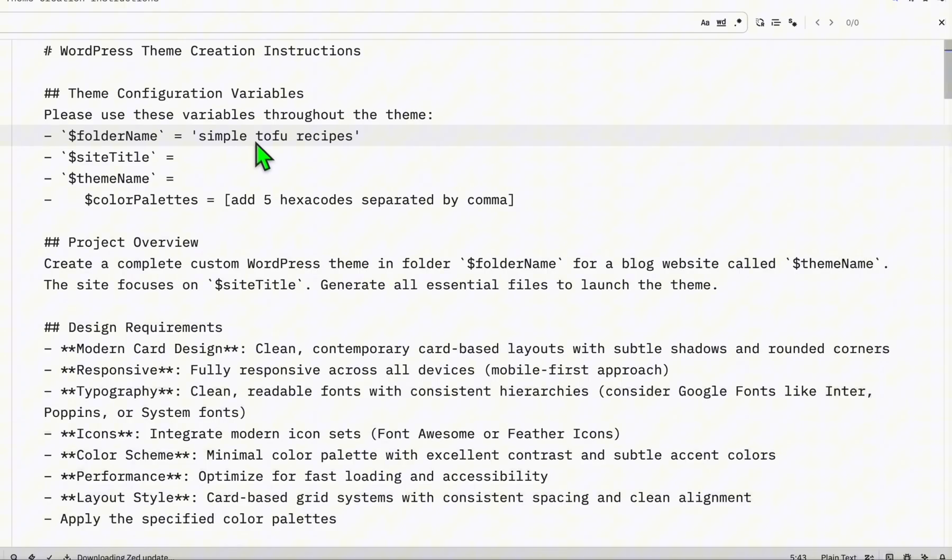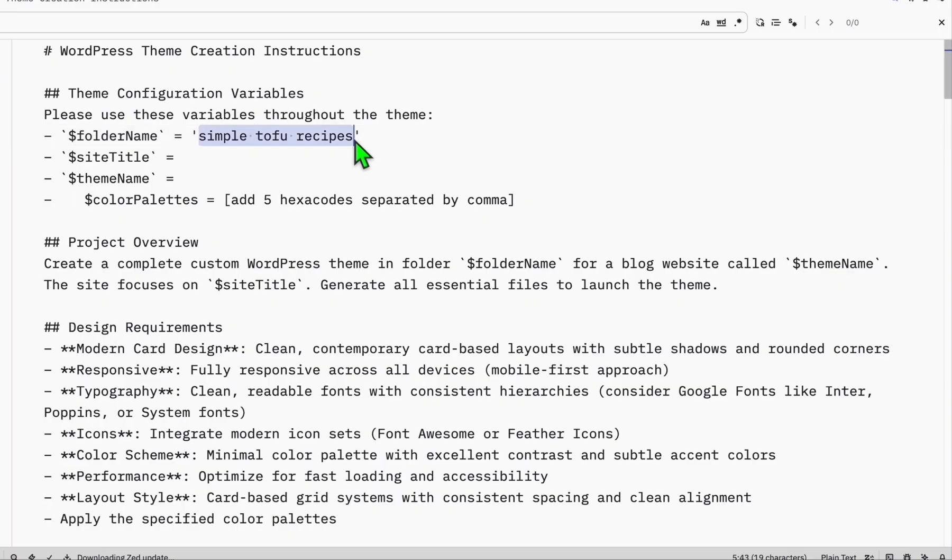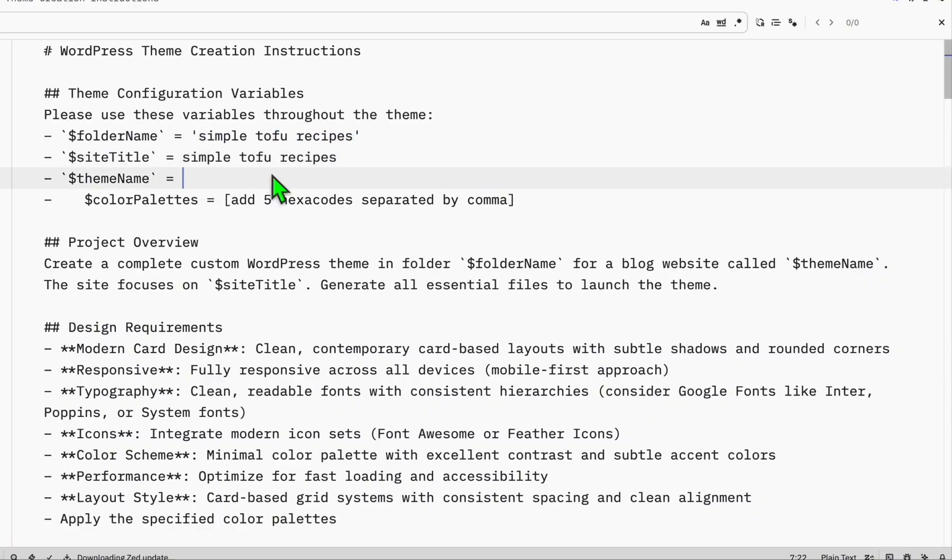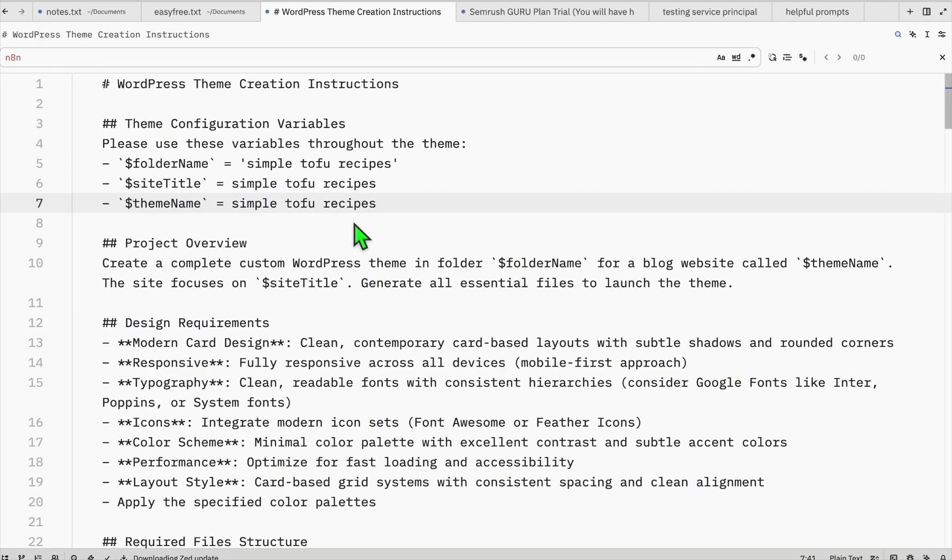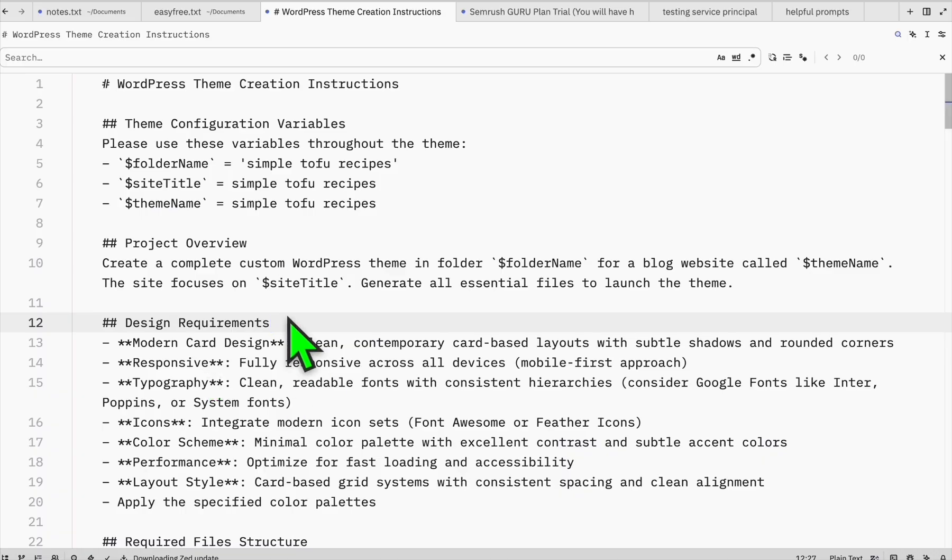Here I'm going to have the folder name Simple Tofu Recipes. It doesn't matter if it has space, it will automatically fix that when we code it. So the title will be the same, theme name just keep it same. Color palettes, let's have the MiniMax model decide. Once all configuration is done, you will need this software called Local WP.